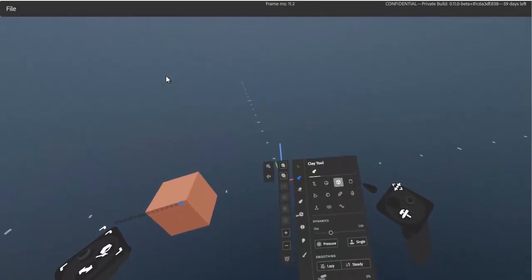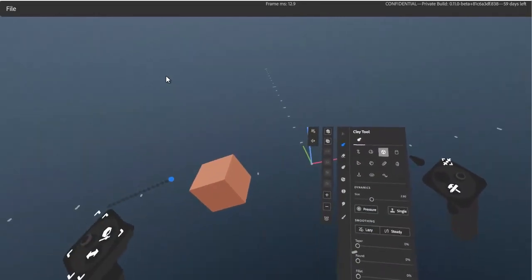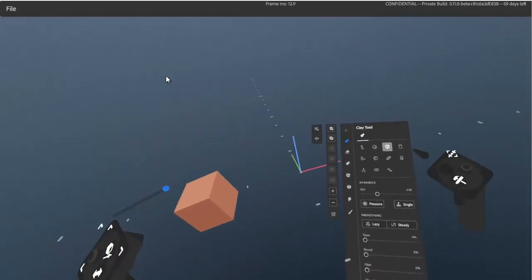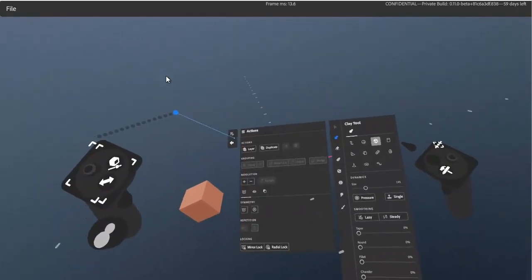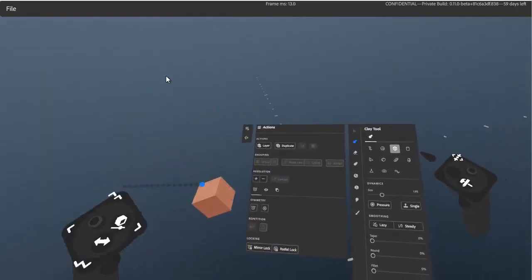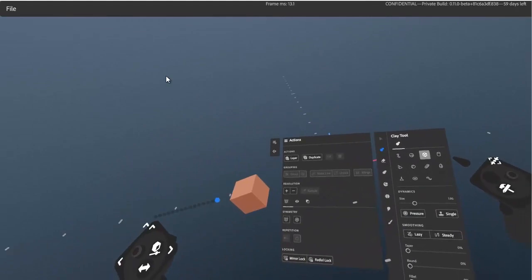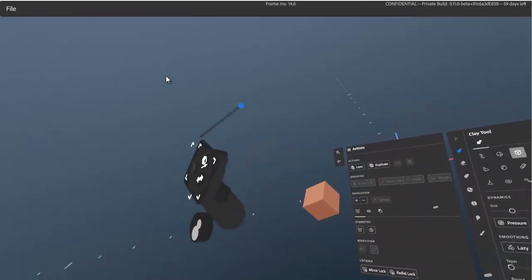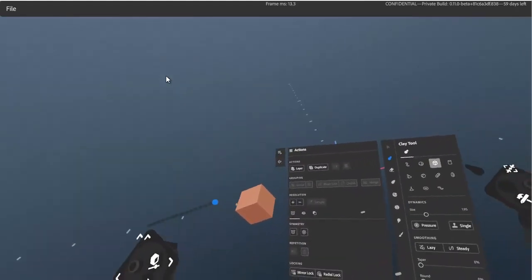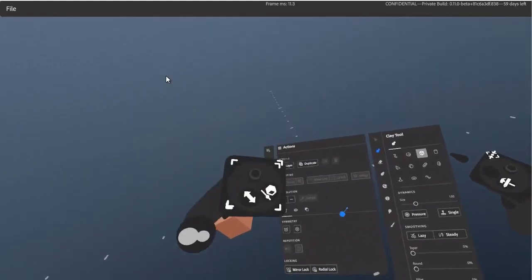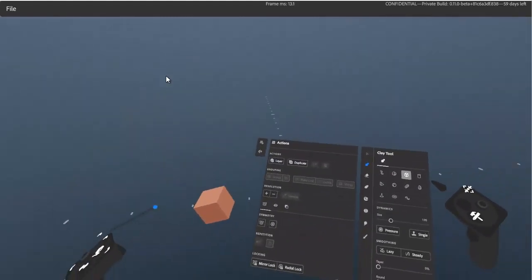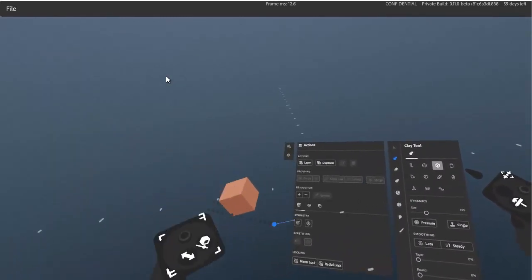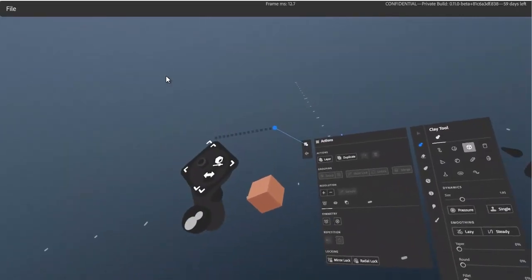Holding down the bottom button on the secondary controller brings up your menu, and by default it's going to be collapsed. You can pull down on the primary thumbstick to expand it — that's the full expansion. There are different variations by going left, right, up, and down on your primary thumbstick. In this video we're focusing on the actions menu.